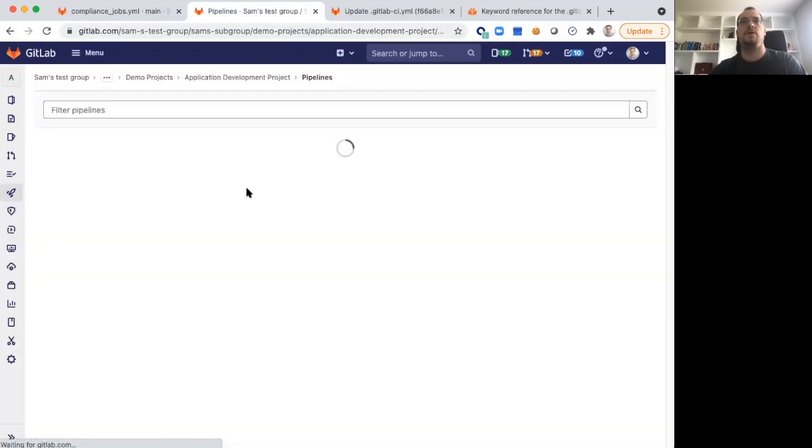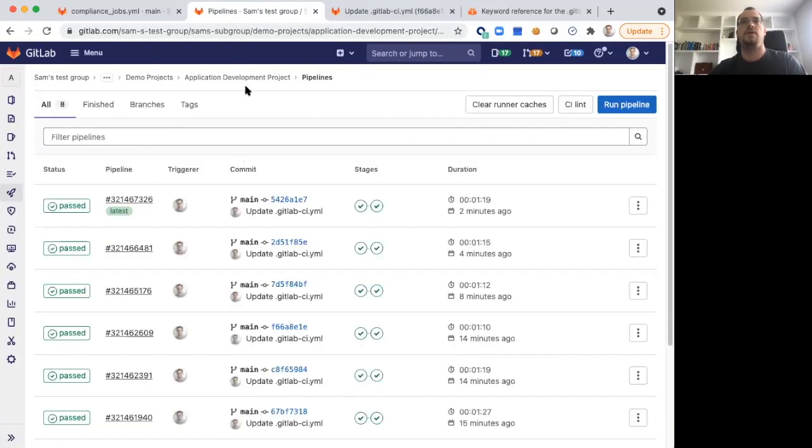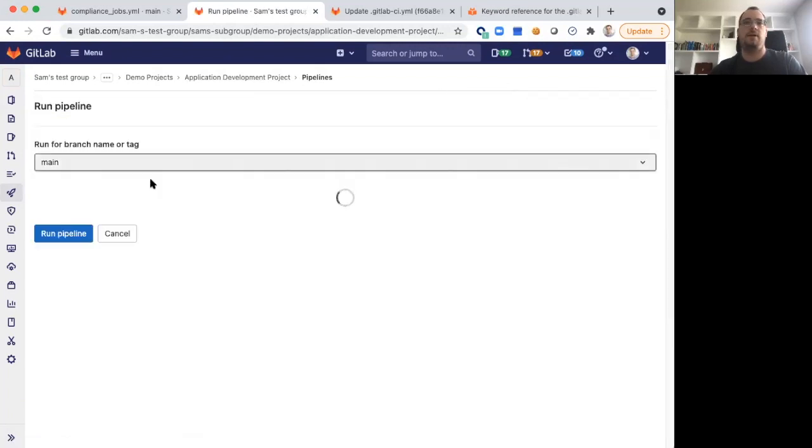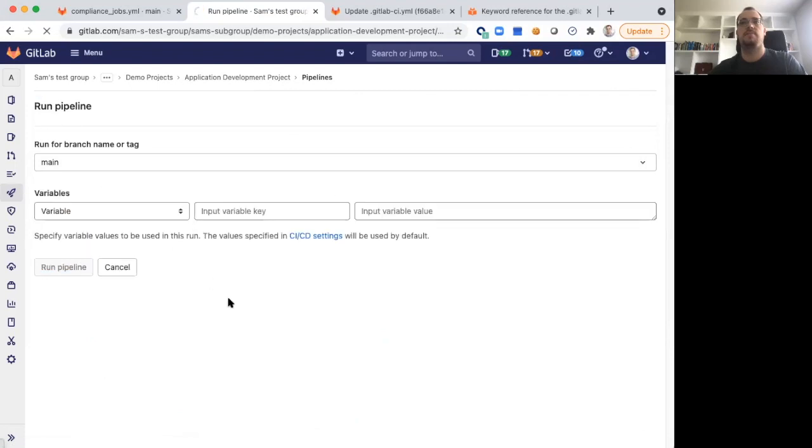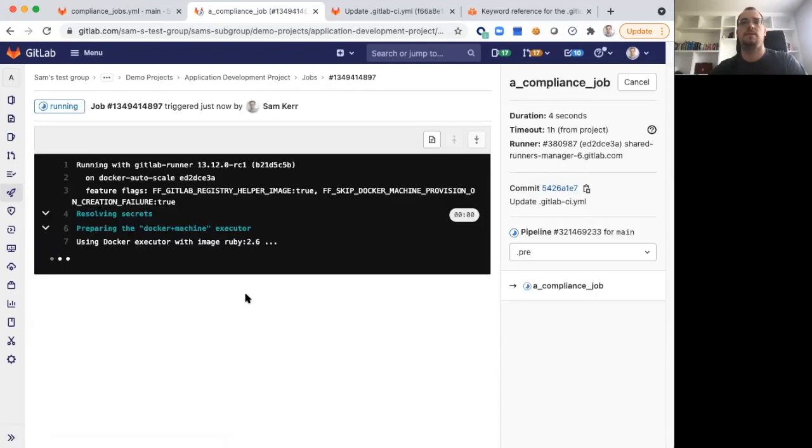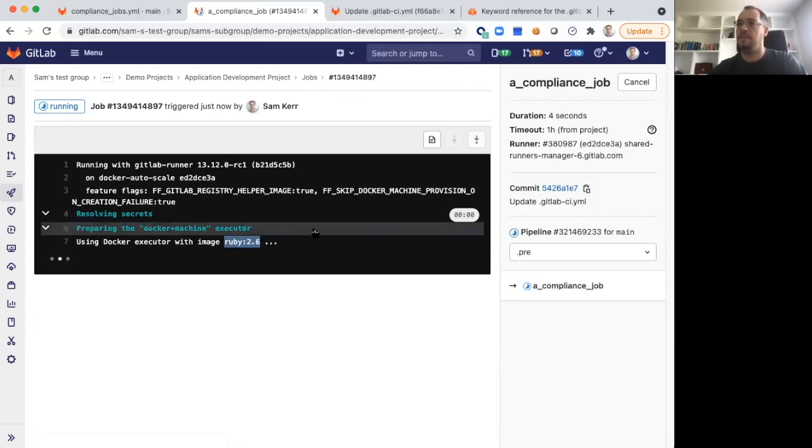Now, if we go back to our application development project here, if we rerun our pipeline, let's see what happens in this case. We can go into our A compliance job.